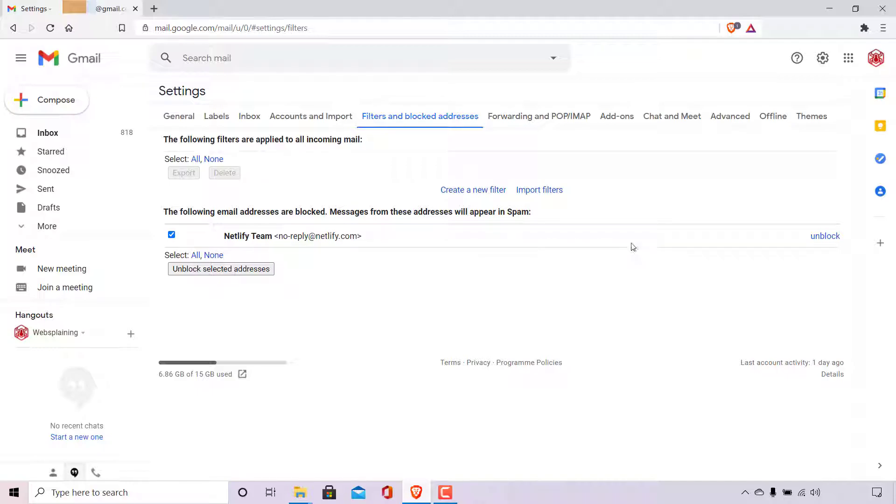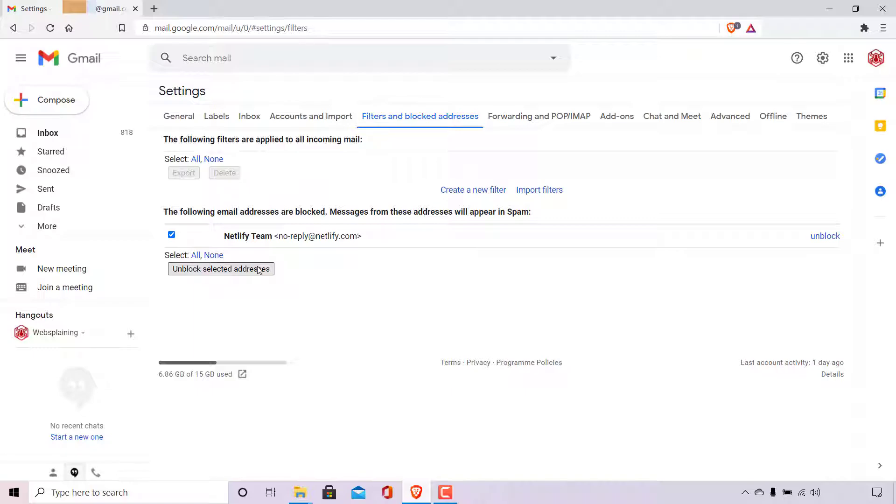Once done, you have the option to the right-hand side here to unblock this individual email address. Or you can unblock your selected addresses by simply navigating to the bottom left-hand side here where you can see a button called unblock selected email addresses. Simply left-click on it to unblock all the email addresses that you have selected.